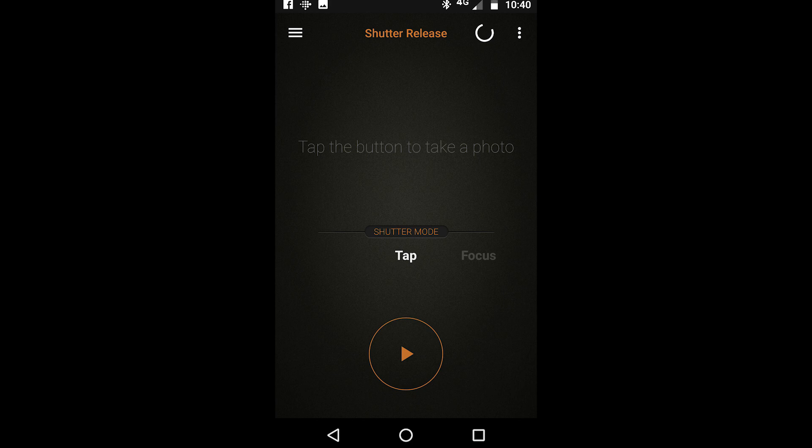The first one you'll see is tap. This is the simplest and easiest way to just take a photo with the touch of the button. You press the play button and it will automatically trigger your camera.